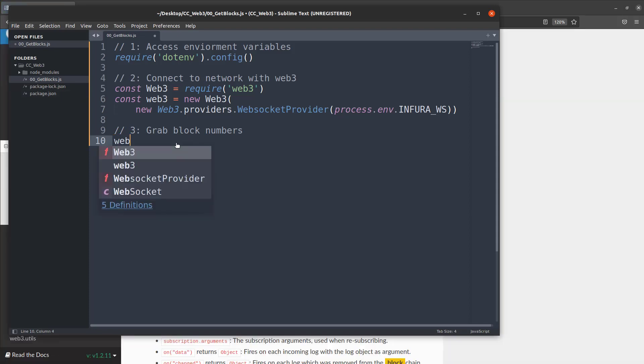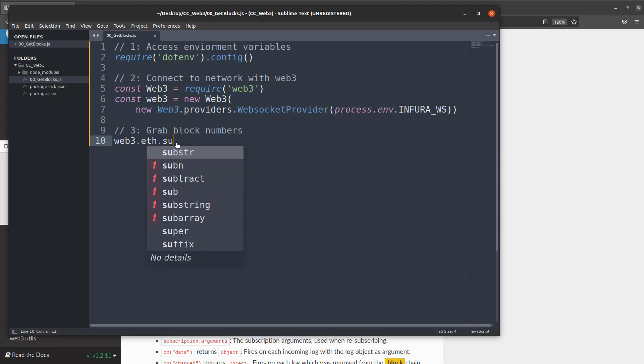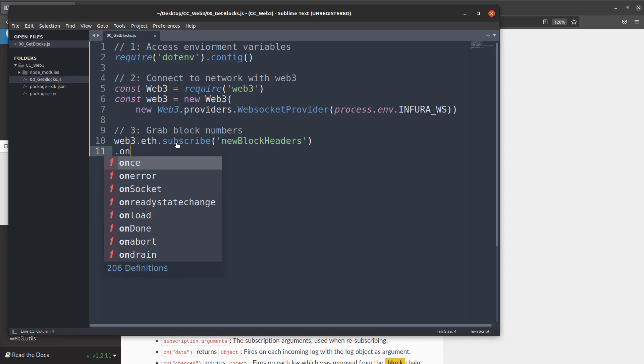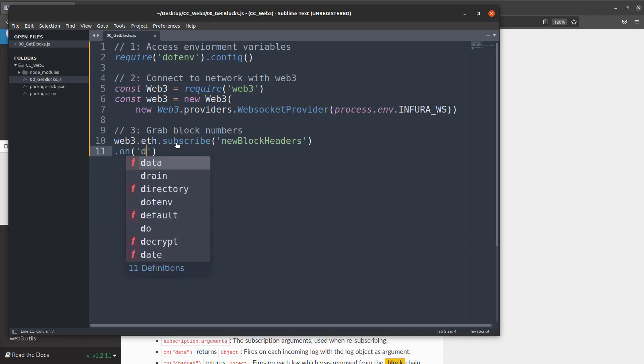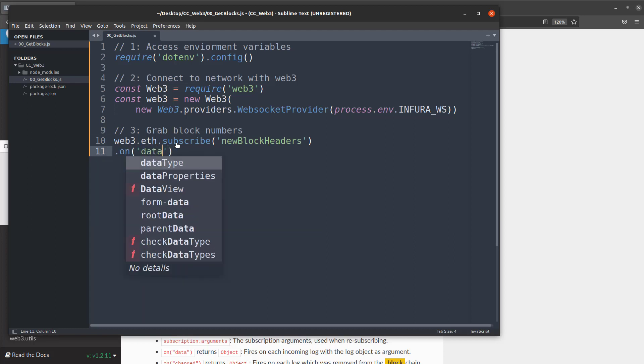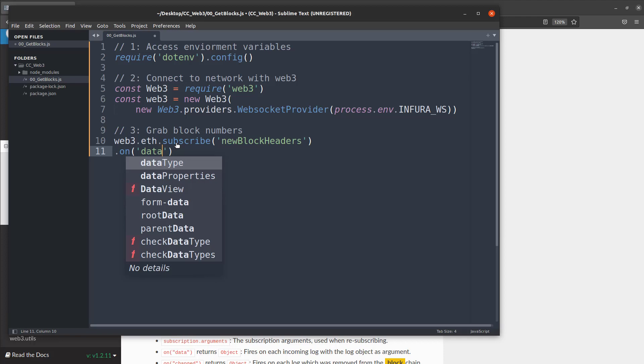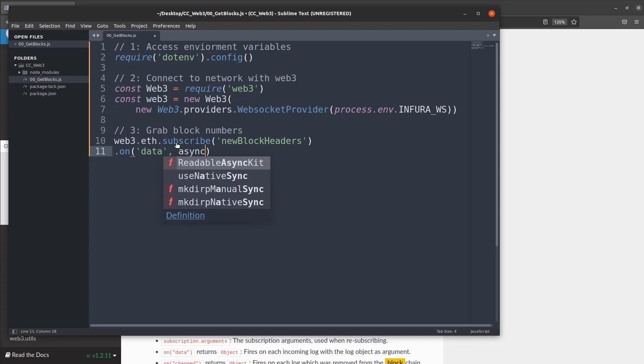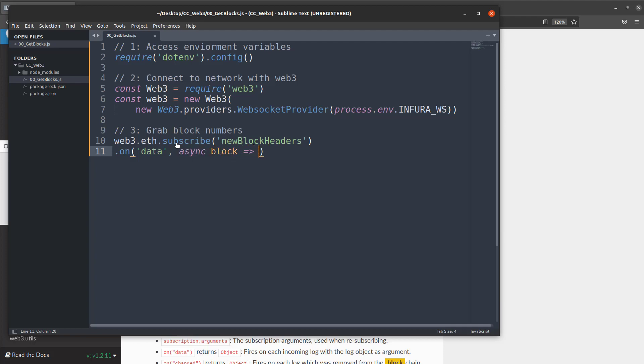So we'll hop back in here and we will code this up. So we're going to say web3.eth.subscribe and we're going to subscribe to the new block headers, just like the documentation. There's nothing secret here. And then we say dot on and we'll say the data. So once the data comes back from an asynchronous function, we're going to do an asynchronous function so that way it sends it out, waits for it, and when it comes back we're going to use an arrow function and associate that with something called block and we'll access the things from that block using that block object.